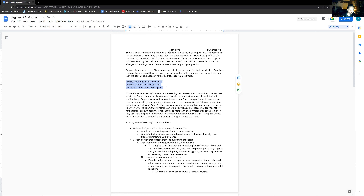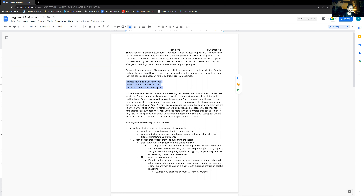Each paragraph would focus on one premise and would give supporting evidence, such as a source giving statistics or quotes from authorities in the field of art or AI. A lot of young writers really struggle with clarity because they have all these ideas and they just free-associate, writing really dense paragraphs making several claims. Because they're moving through them so quickly, none of them are supported — just one claim after another, and the reader the whole time is going: nothing has been proven, you haven't convinced me of anything.